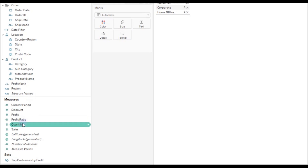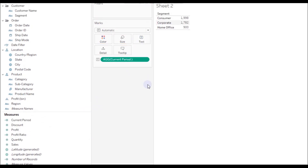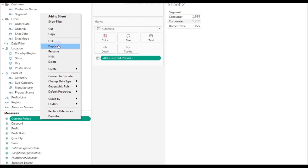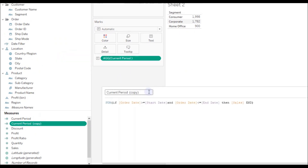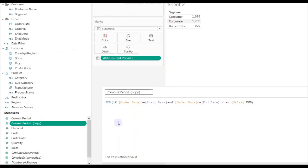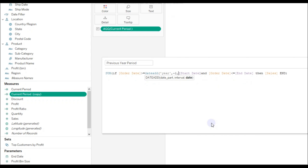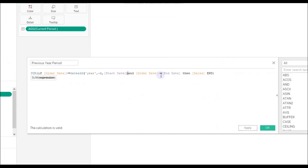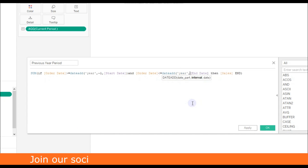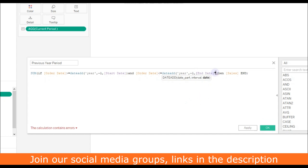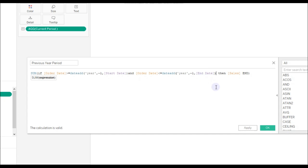Go to a new sheet, drag Segment to the rows, and drag the Current Period sales to the Text. Now create another calculation to get the previous period sales — call it 'Previous Year'. Change the calculation using DATEADD: date part 'year', interval minus one, Start Date. Similarly you need to go back to the previous year using DATEADD by providing date part as 'year' and interval minus one for End Date as well. Click OK.